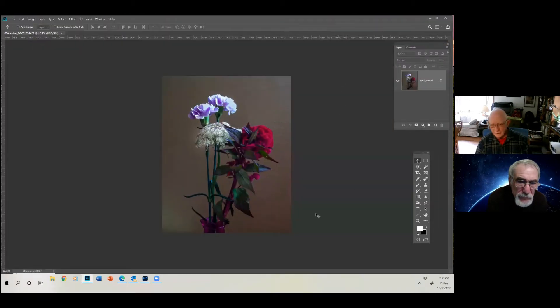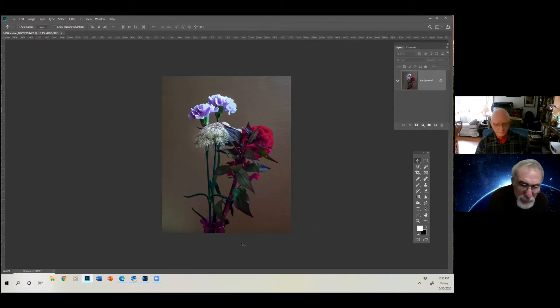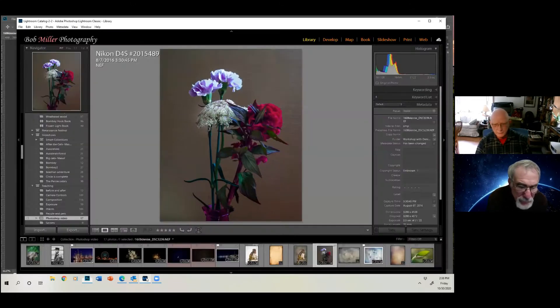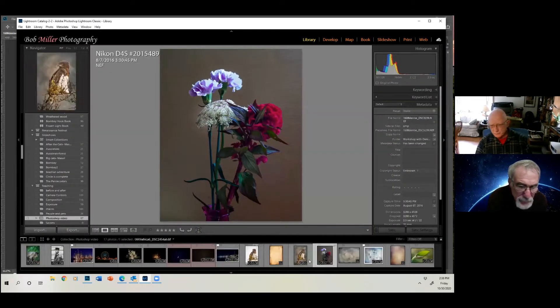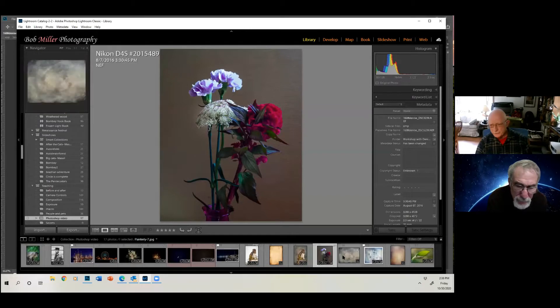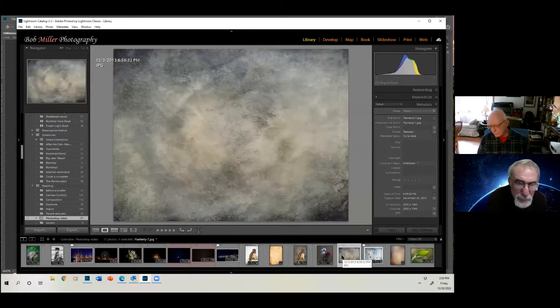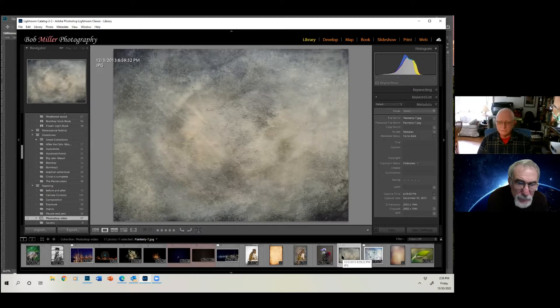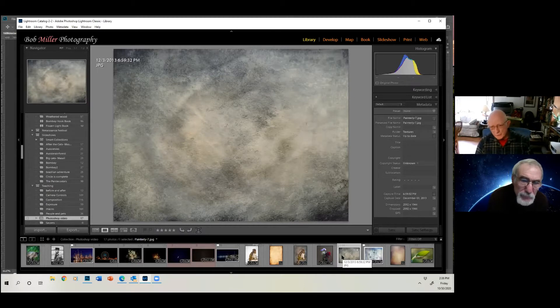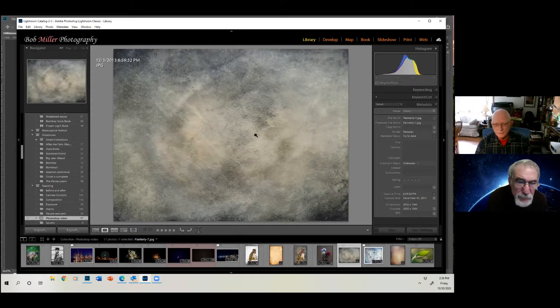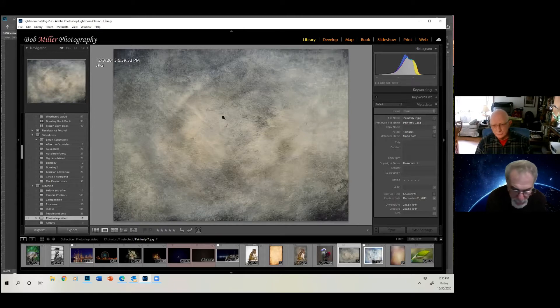And then we got to go back and we got to get another image of our texture. So we go back to Photoshop, and we're going to use this texture. Now, I got this texture from Fly Paper Textures. I bought a pack of textures from Fly Paper, and they're very good textures. You can get free textures. You just have to Google and look for them.